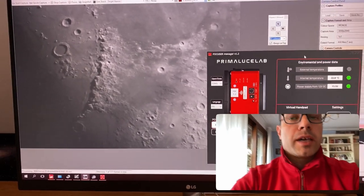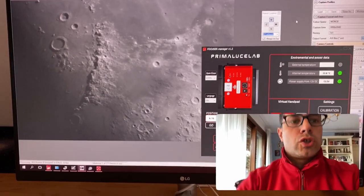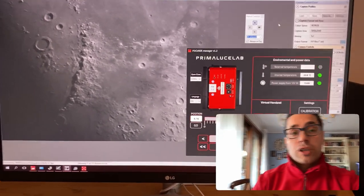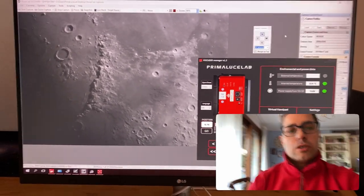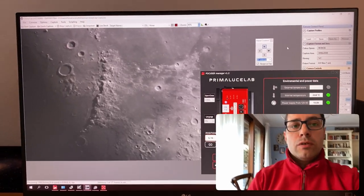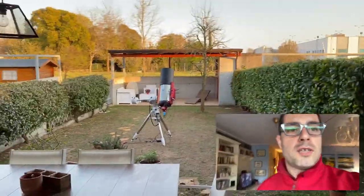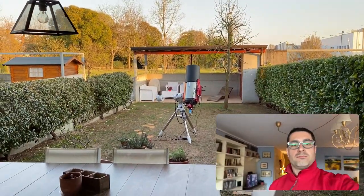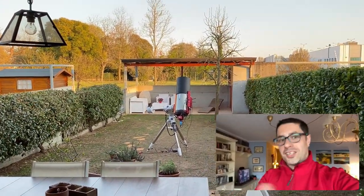Everything is done remotely. And now I can use SharpCap to record all the pictures I want. So that's very easy to do. The telescope is over there, controlled with WiFi. So let's start imaging.